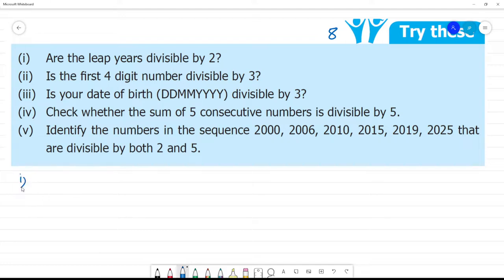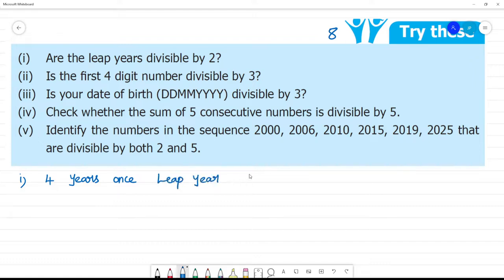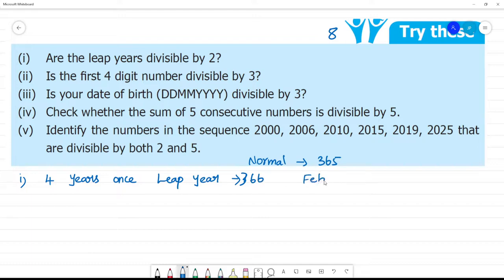So, what is a leap year? Every 4 years we say leap year. In a normal year there are 365 days. For a leap year, there are 366 days. That is, February will have 29 days instead of 28. That is a leap year.